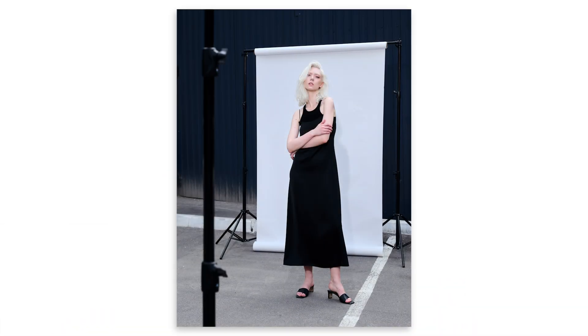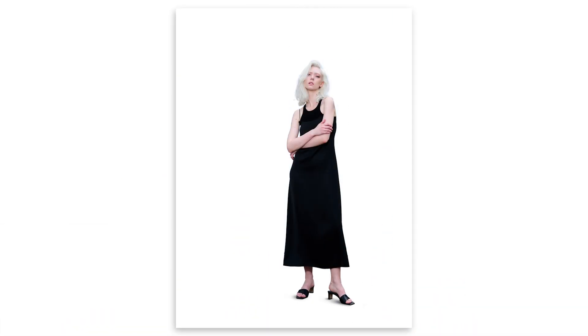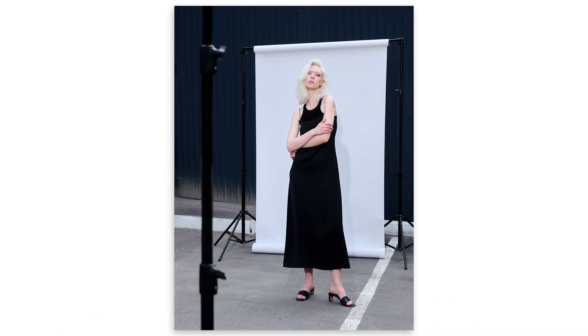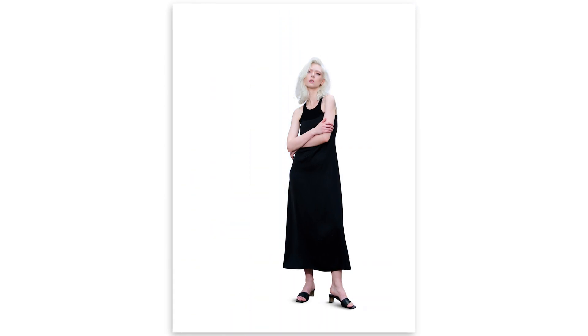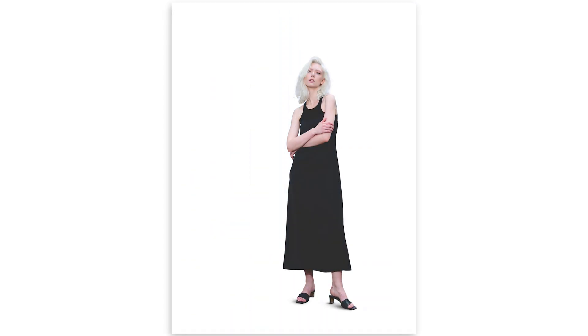We don't all have access to a full size studio and sometimes we got to make do with a smaller background, especially if you're shooting on location. But worry not, because with the help of Photoshop, we can make this look like a full size studio in just a few steps.